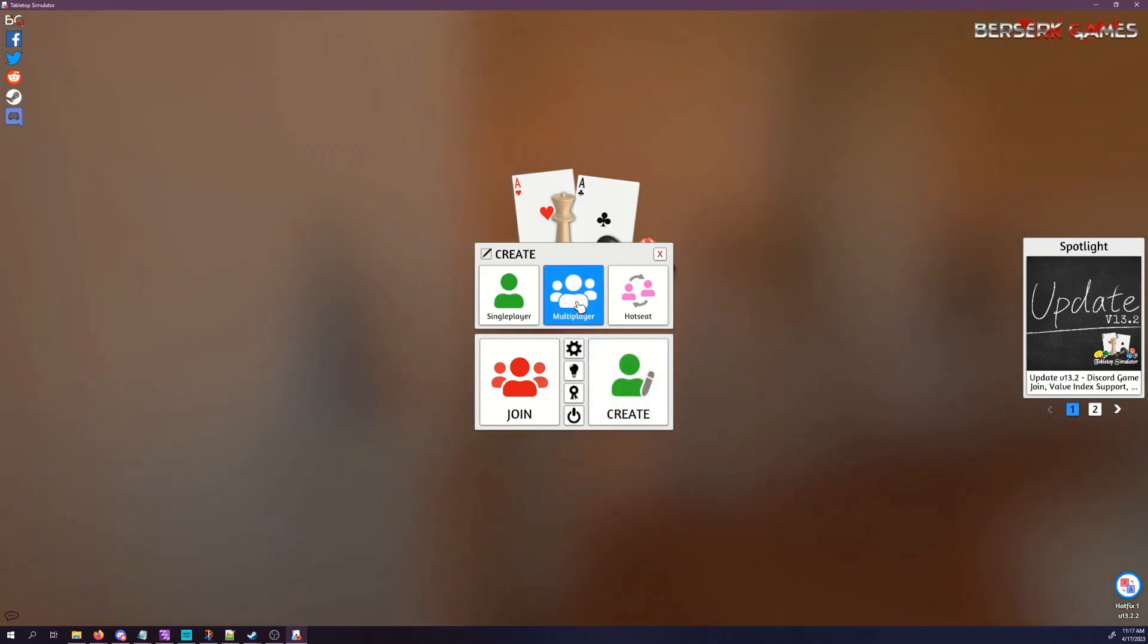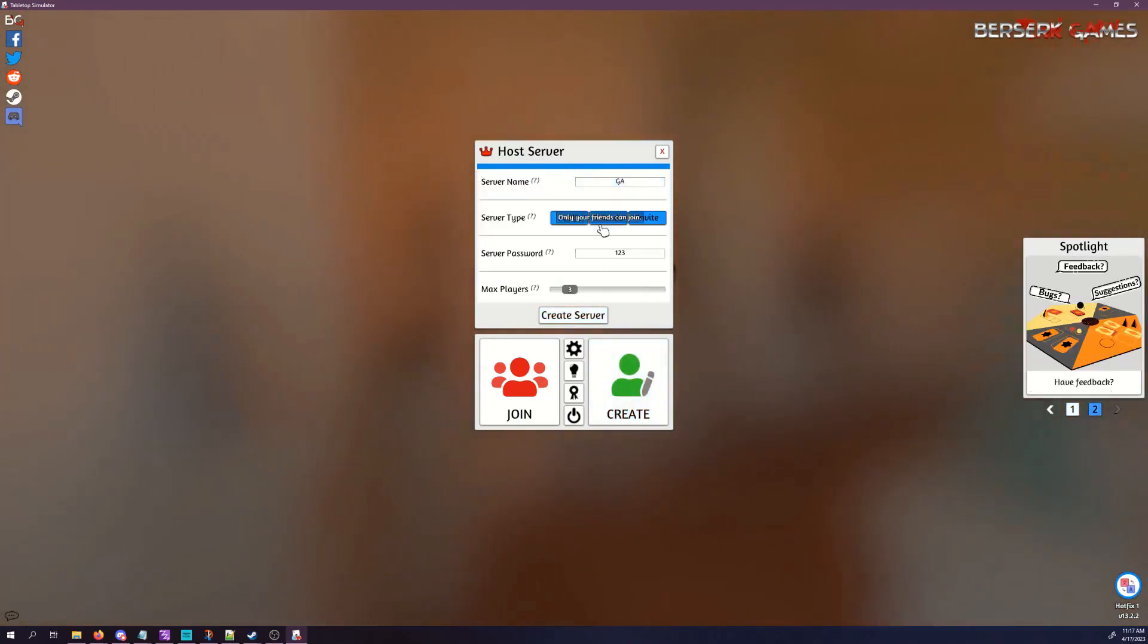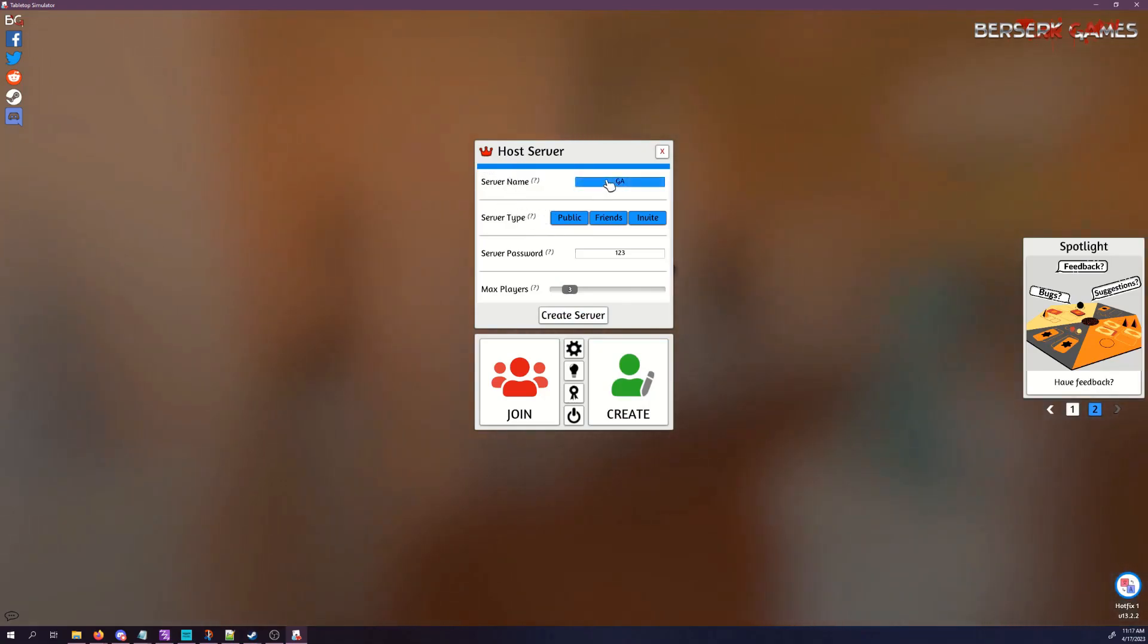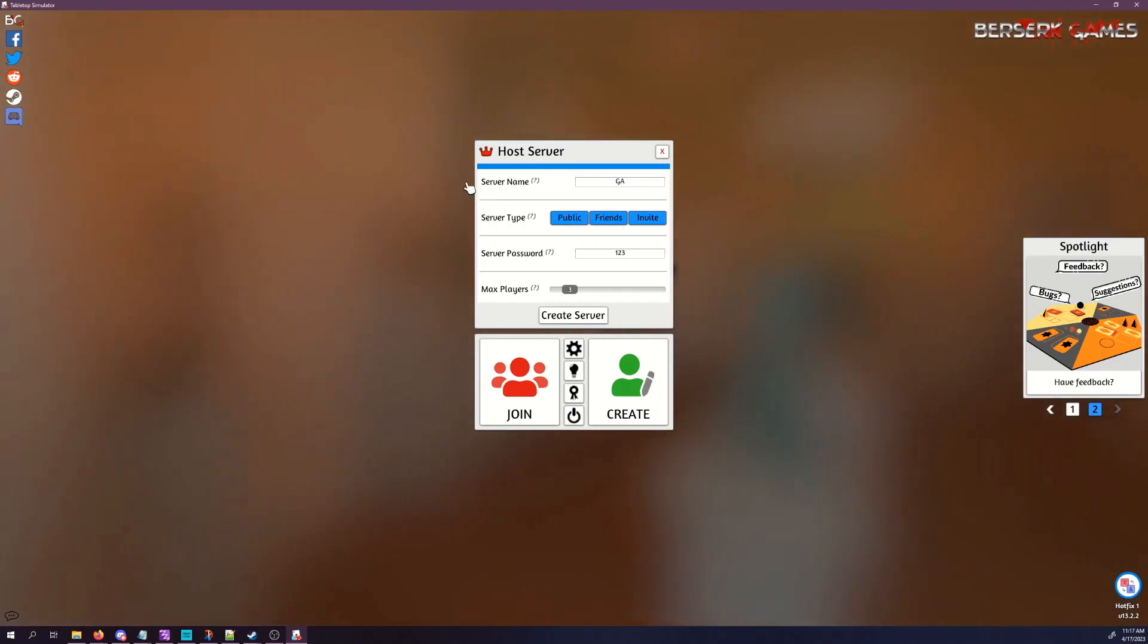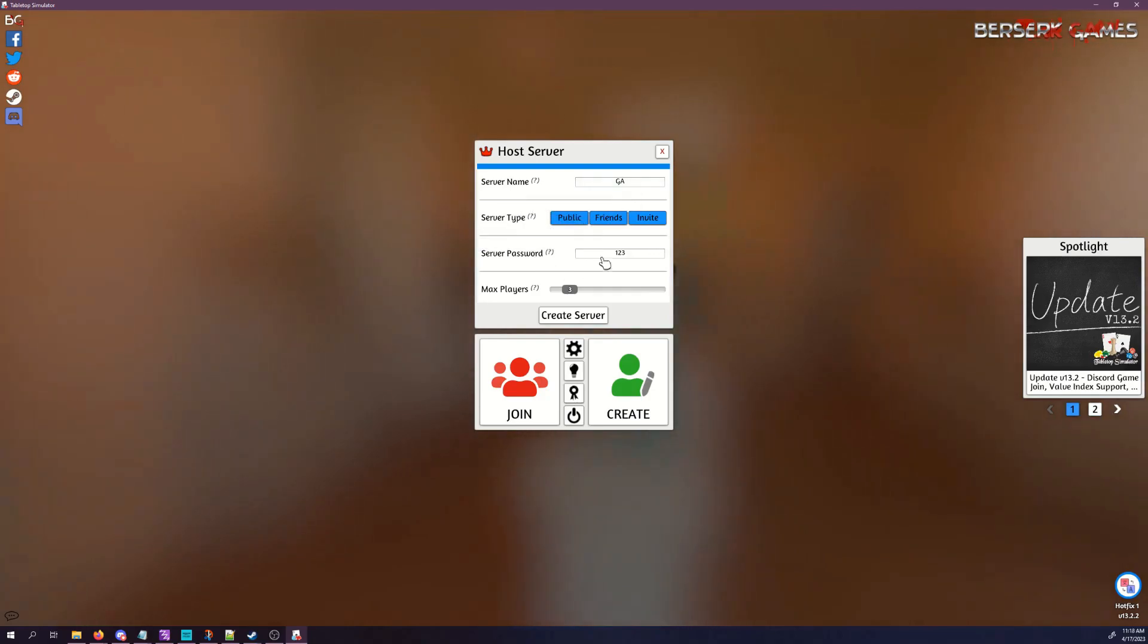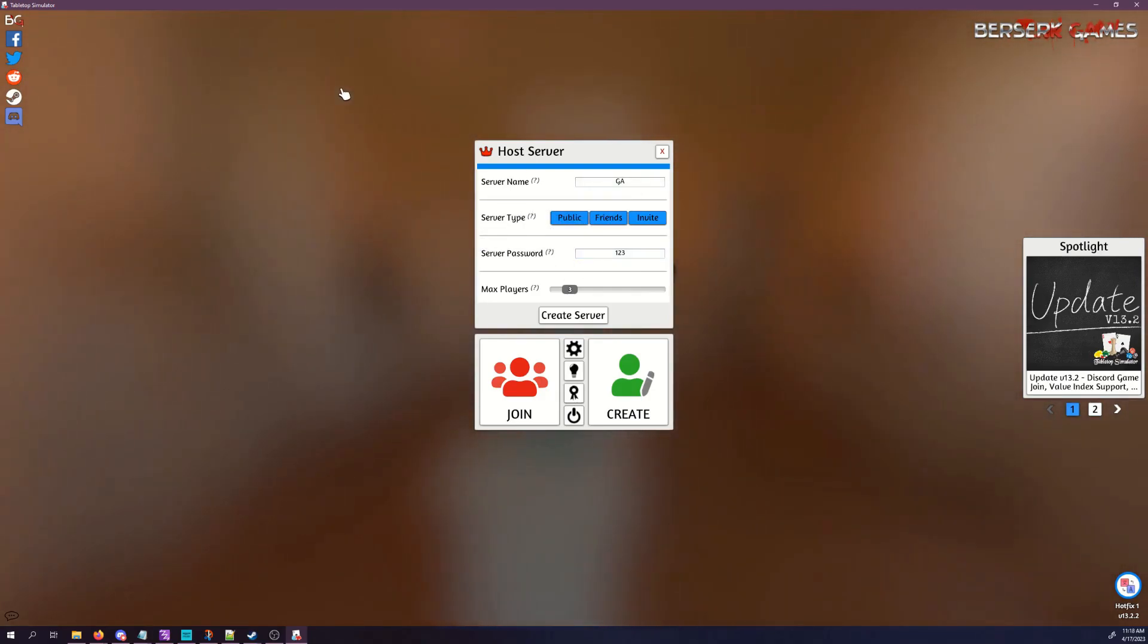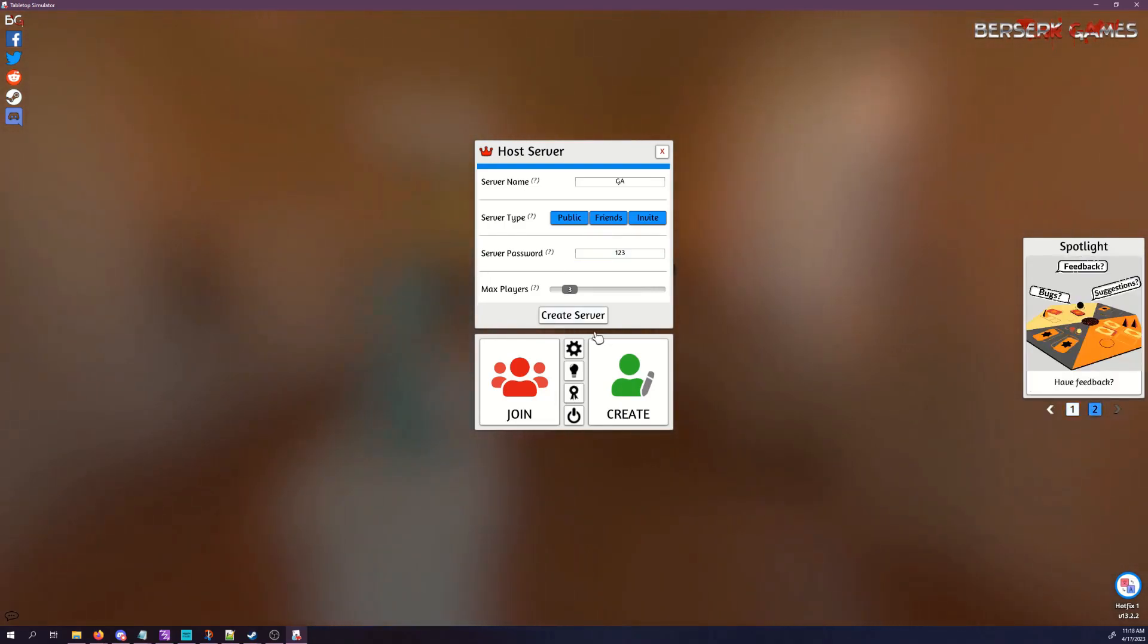If we go into here under Create and Multiplayer, you'll be presented with some options. The first one will be the server name and the server password, as well as the type. For a tournament setting, you're going to probably want this on public or invite. I just do public with password, and I would recommend that you make a password and name that are easily identifiable and that you can pass on to your opponent.